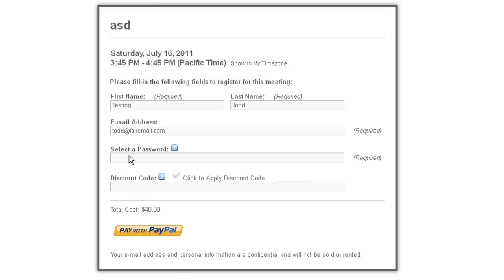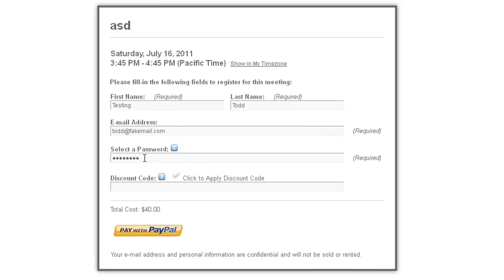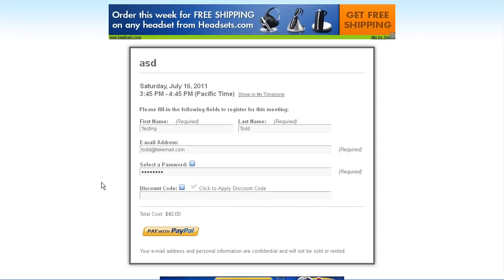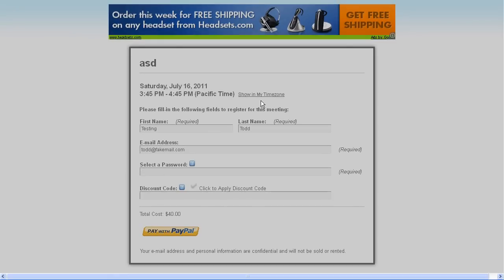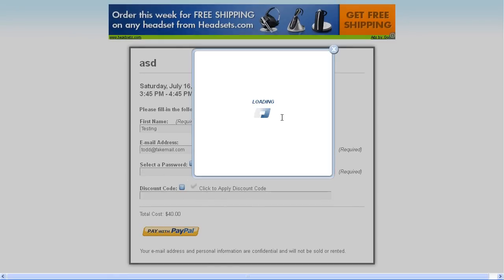They also need to set a password and it is this password that allows us to stop people who haven't paid from getting into your paid webinars. Now, after putting in their first name, last name, email address, and setting a password, they can click pay with PayPal to go to the PayPal prompt.